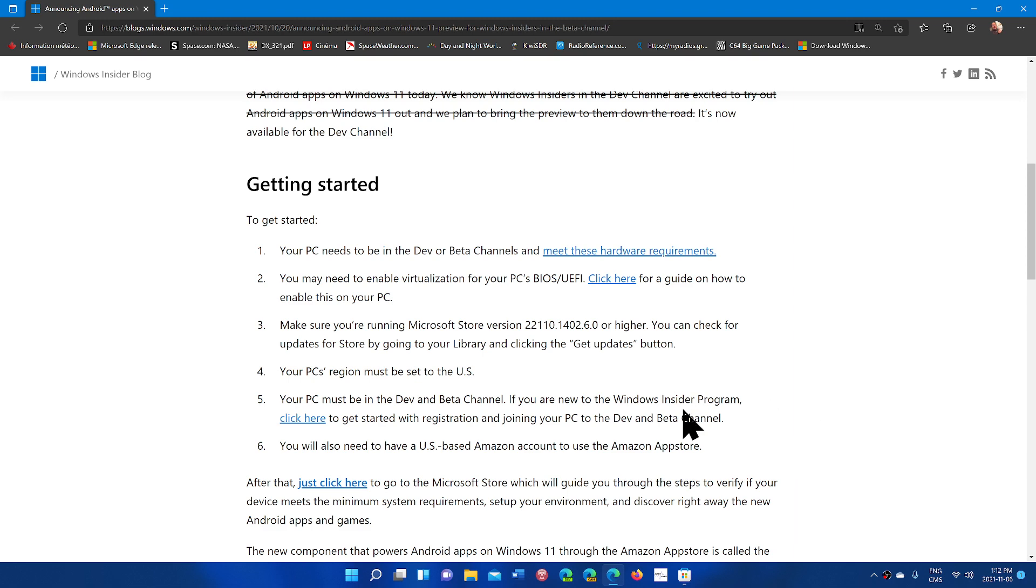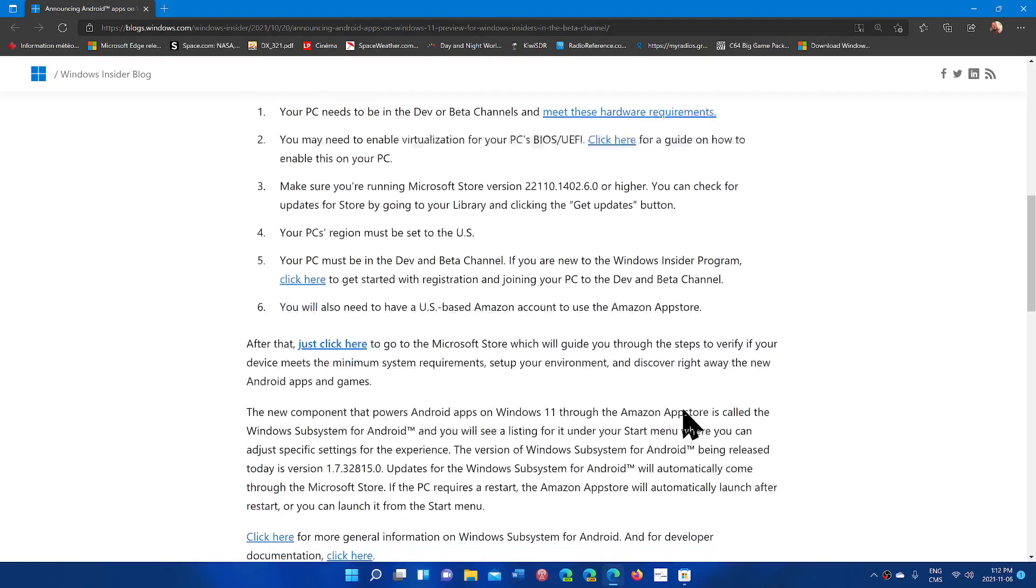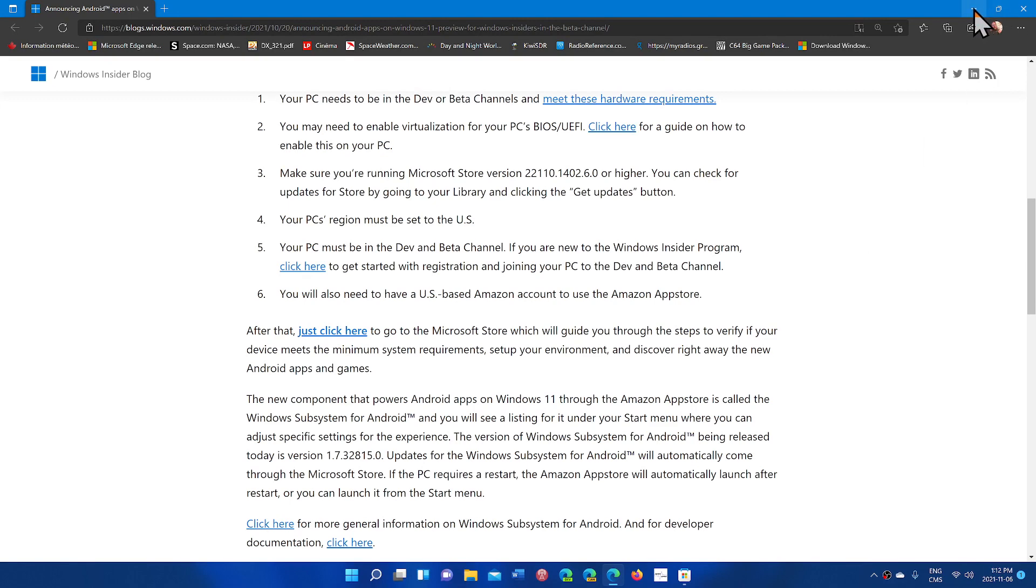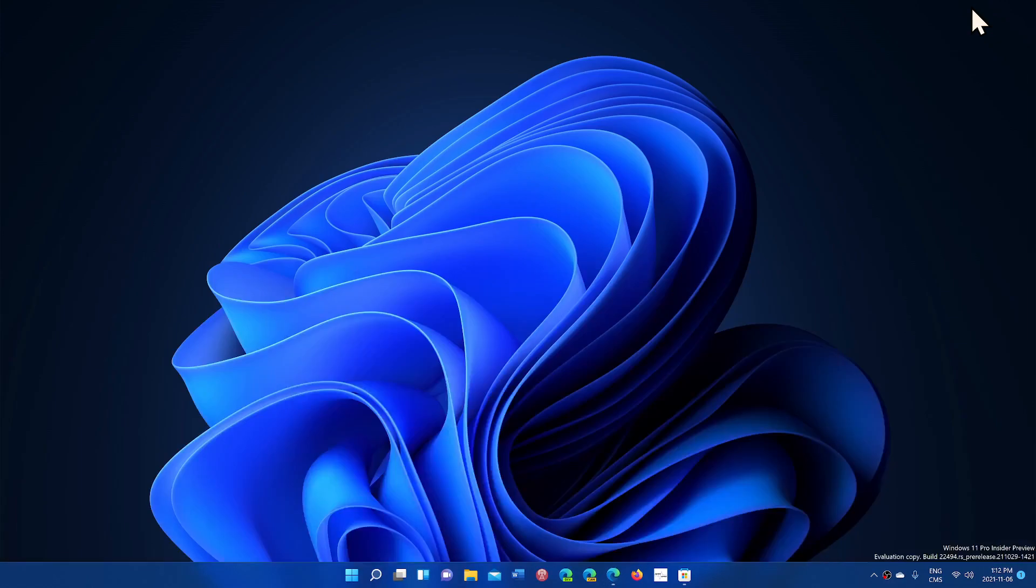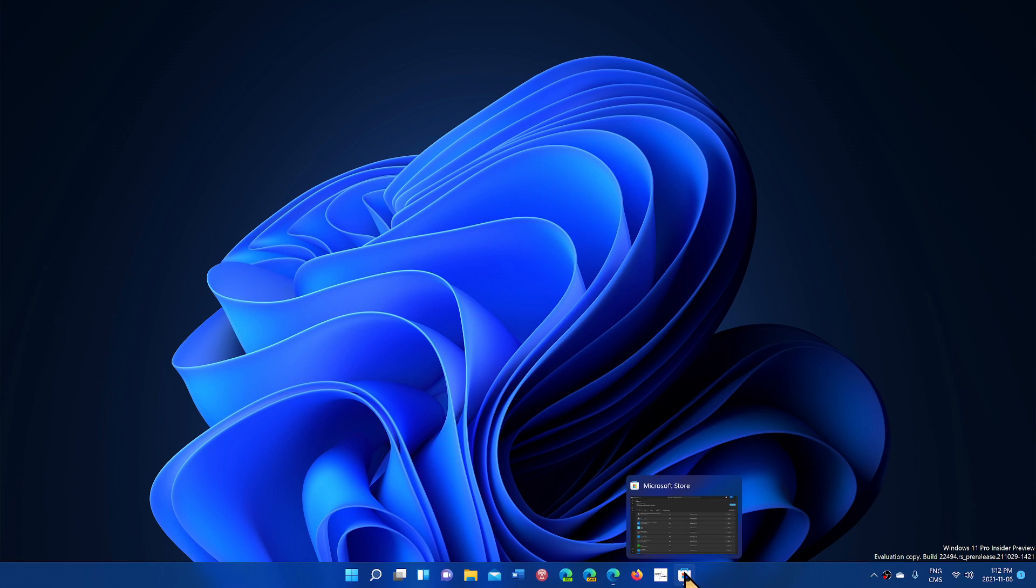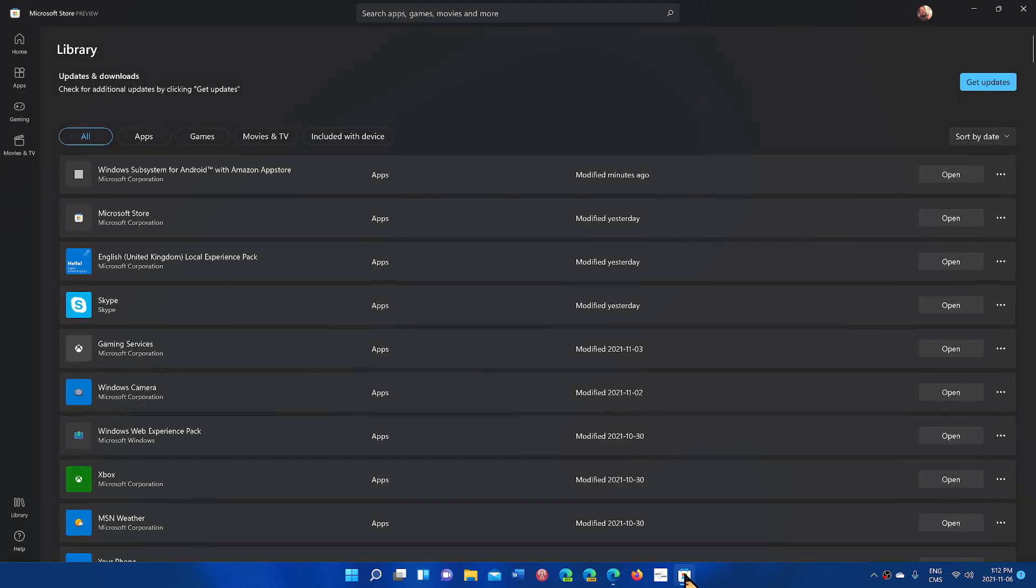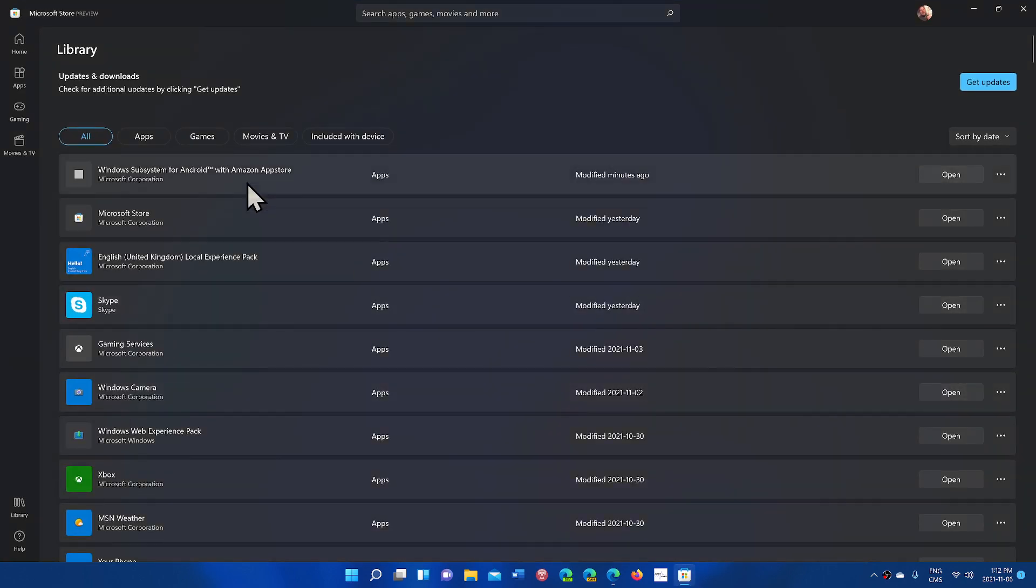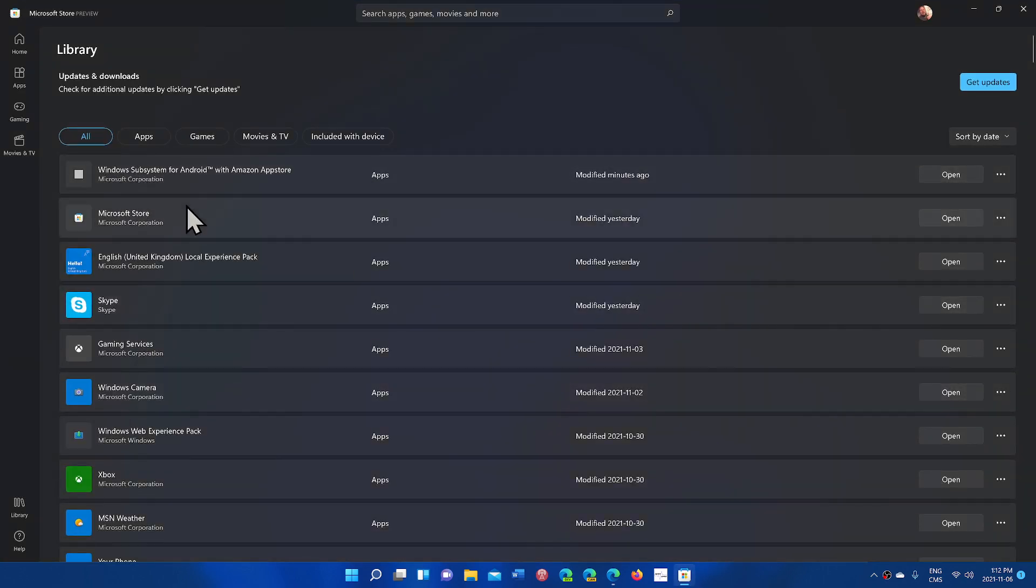So you follow the instructions in this Insider article that I will share with you guys. Once that is done, when you'll go to the store, you'll see that it's going to install. First, there's an update to the Microsoft Store that will need to be done. You need to be at the latest Microsoft Store experience.